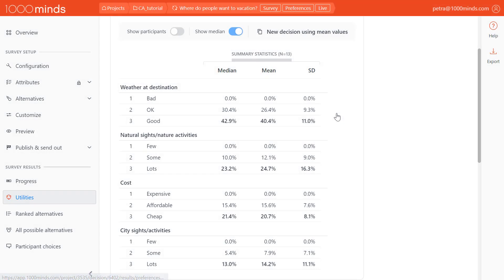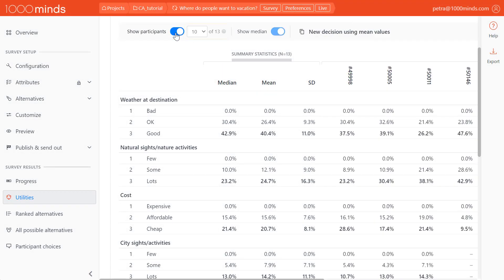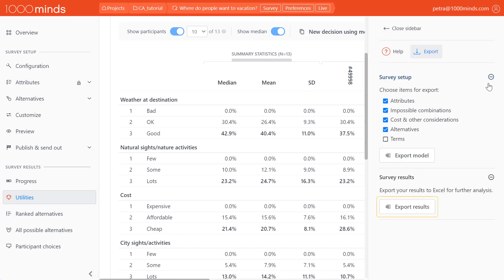We can also show individual participant data and choose how many participants we would like to display. If we want to perform additional analyses on our data on another program, we can export our data to an Excel file by clicking Export and then clicking Export Results.